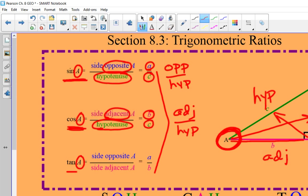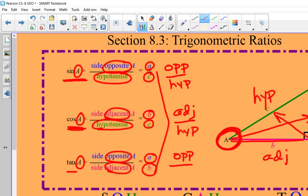The last one is tangent, which is kind of the oddball one. Sine and cosine both used the hypotenuse, but tangent doesn't have hypotenuse in it at all. Tangent is created by the opposite side over the adjacent side. So the opposite side of angle A is side a, and the adjacent side of angle A is B — that's opposite over adjacent.